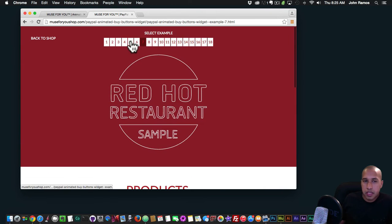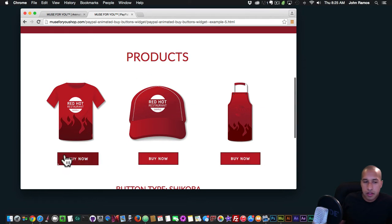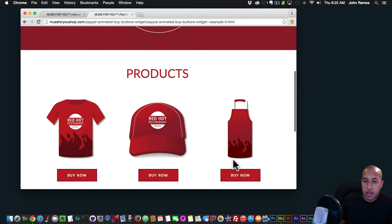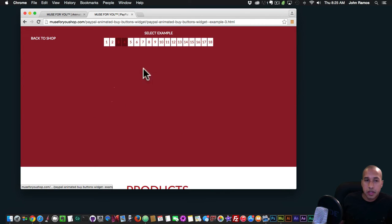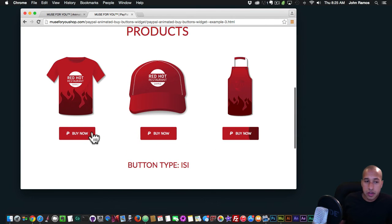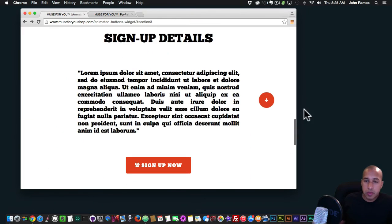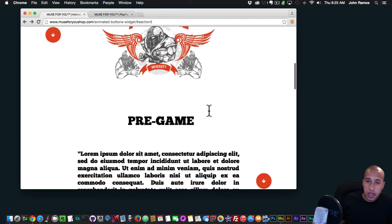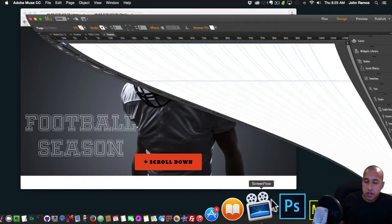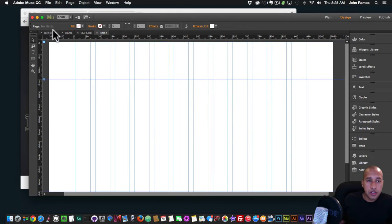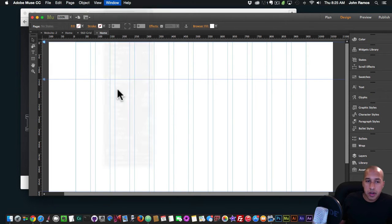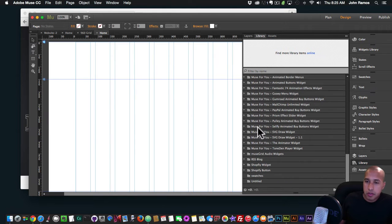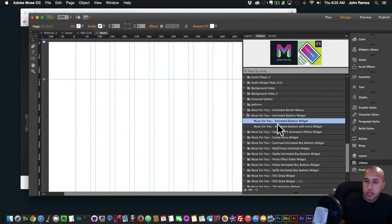I did showcase these buttons in another video, so I'll add a link so you can check out all the different buttons. You can really style your website and make these buttons as big or small as you'd like. I'll show a quick example. I'll go to Adobe Muse — if you don't see your library panel, go to Window and click Library to bring it up. Then I'll go to the Muse4U Animated Buttons widget and drop it in.